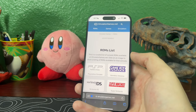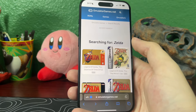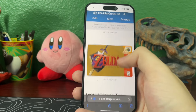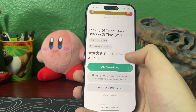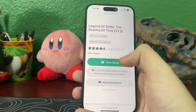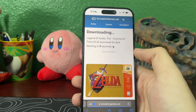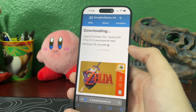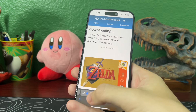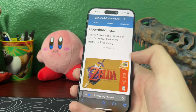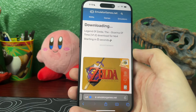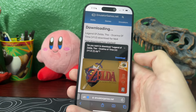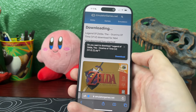You just select a game — let's choose Ocarina of Time, so you just click on that. There will be a big save game button, so you click on that. There will be an eight-second countdown, and then it will start downloading to your phone's file system. Hit download and it will go to the download system.